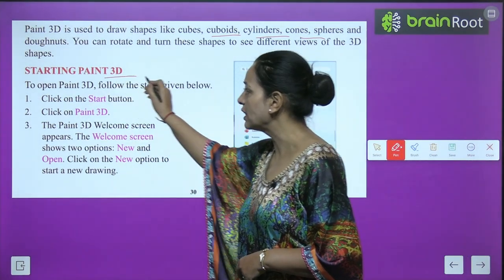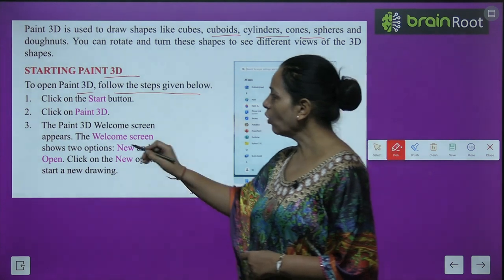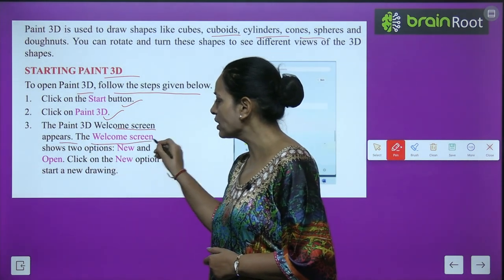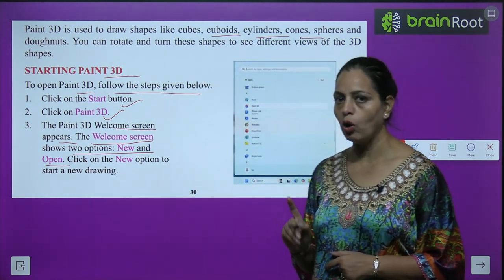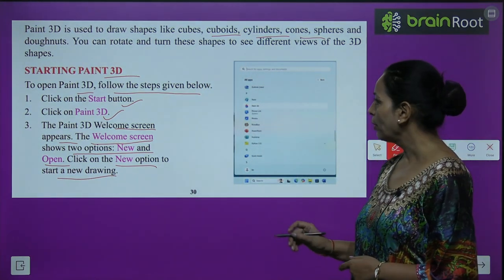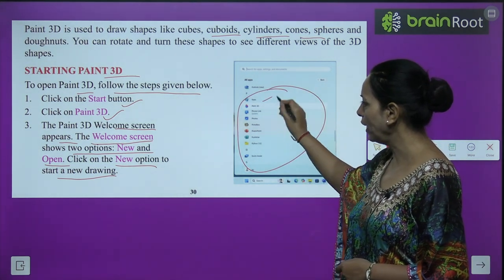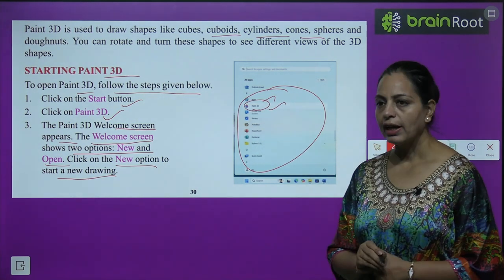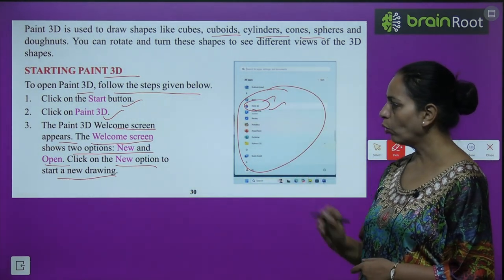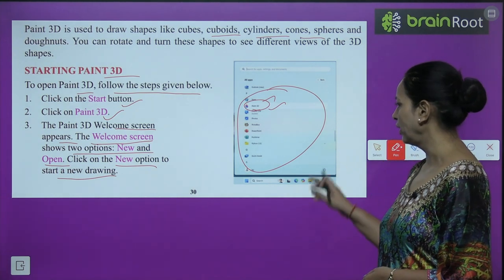Now, starting Paint 3D — how do we open it? To open Paint 3D, follow the steps given below. Click on the Start button, then click on Paint 3D. The Paint 3D welcome screen appears. The welcome screen shows two options: New and Open. Click on the New option to start a new drawing. I hope it's clear to you.